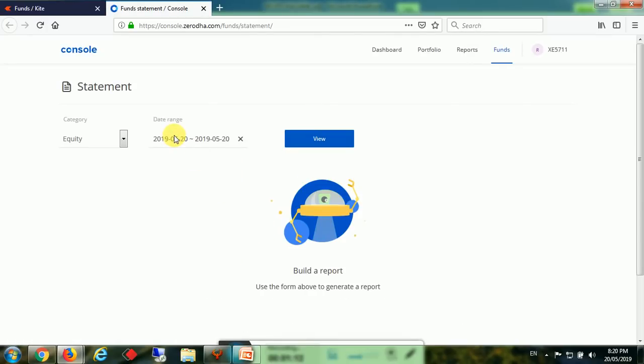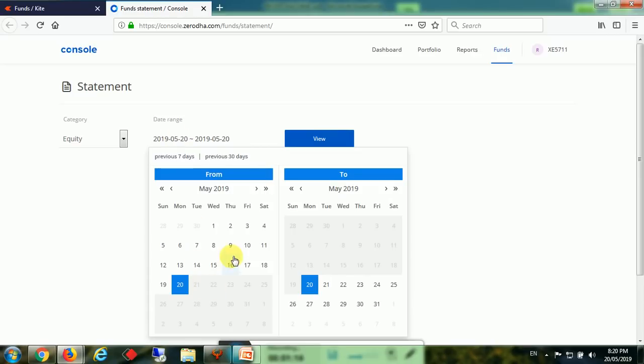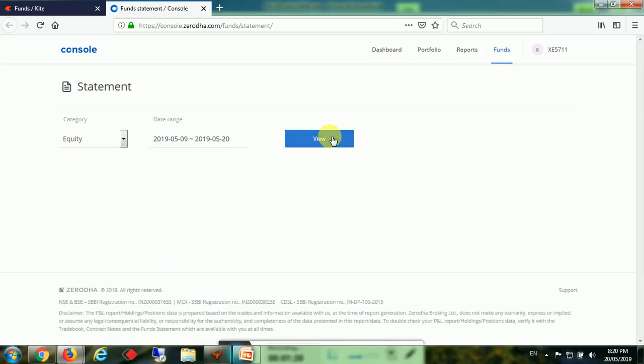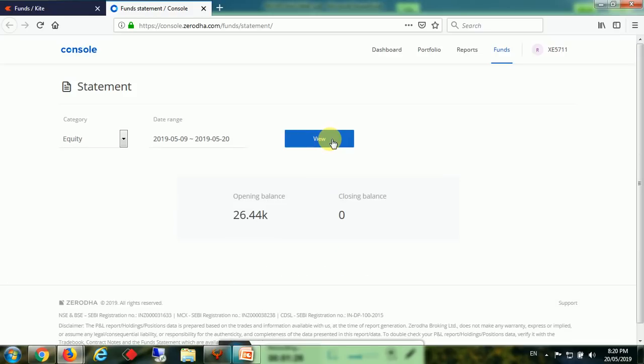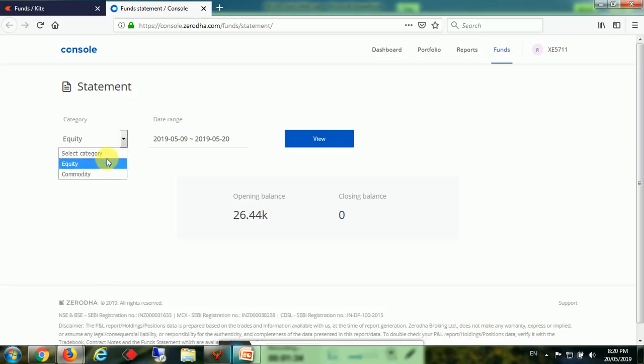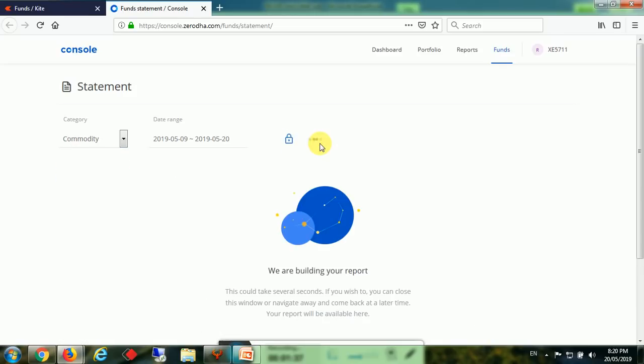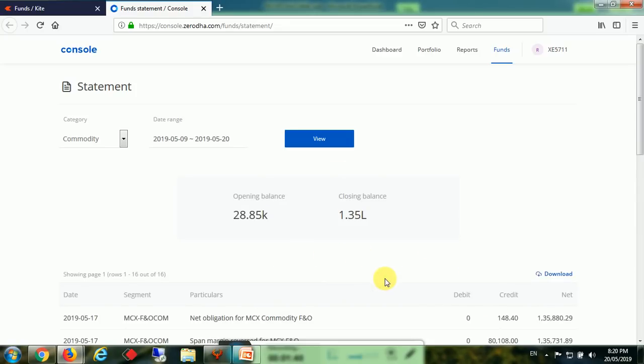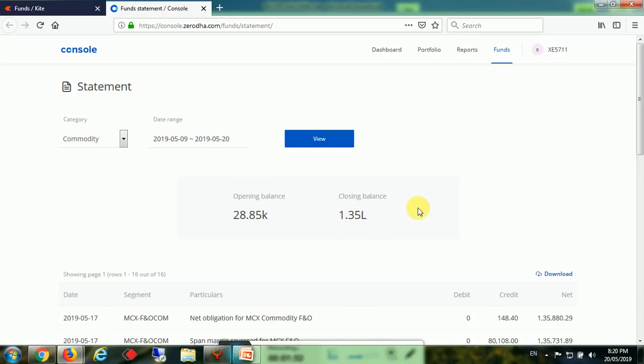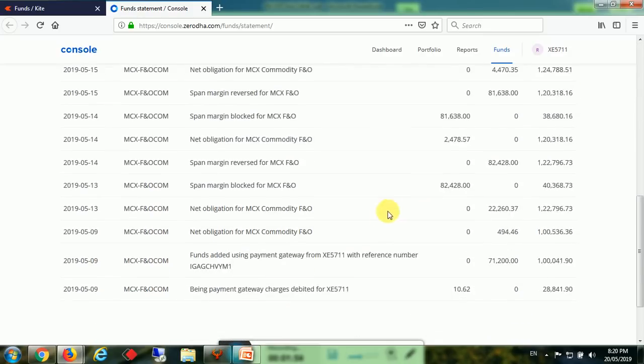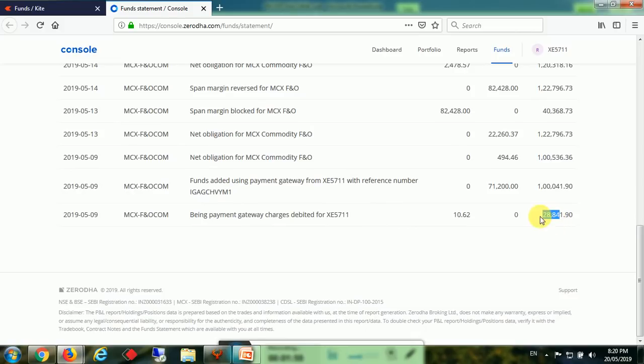I will select the date. This account started on 9th of May and today is the 20th. They have started with 28,000 rupees, added 28,000 rupees, and now it is 135. Let me show you - 28,000 rupees.